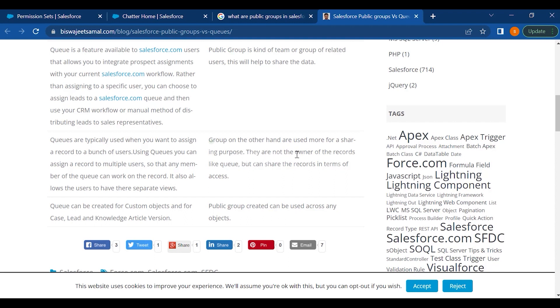They are not the owner of the records like queue, but can share the records in terms of access. Also queues can be created for custom objects and for case leads and knowledge article version, where the public group created can be used across any objects.